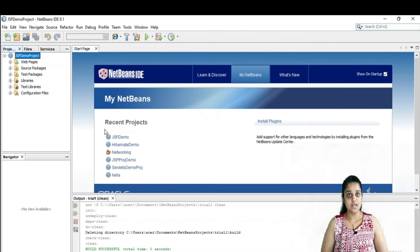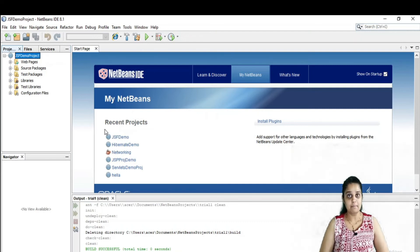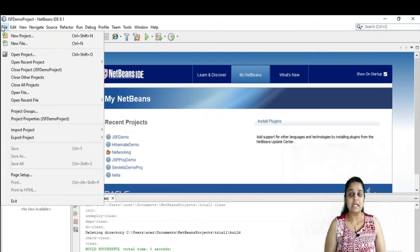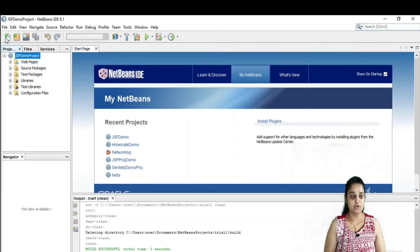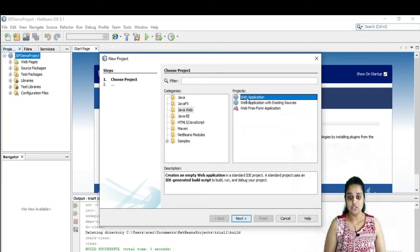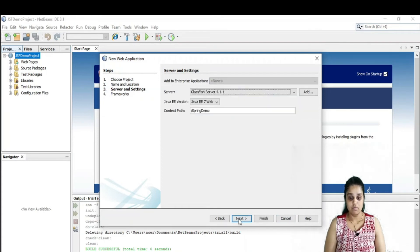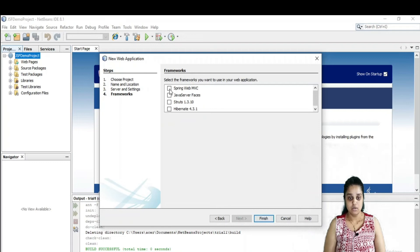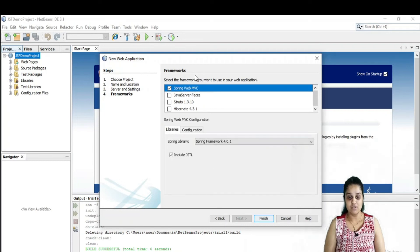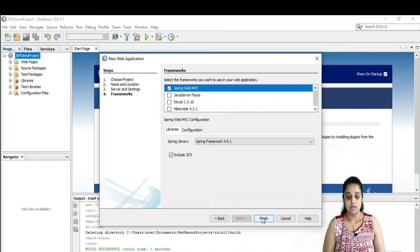Welcome to the programming section of Spring. Today we are going to develop a very simple Spring application to print Hello World. To build a Spring project, go to New Project, then Web Application. Name it Spring Demo, deploy it on GlassFish, click on Spring Web MVC framework, and by default the Spring framework 4.0.1 library will be included. Then click Finish.